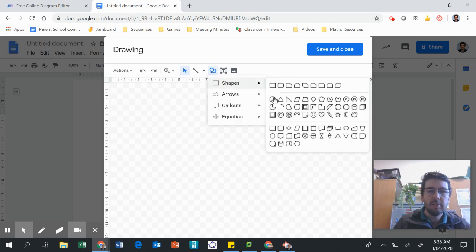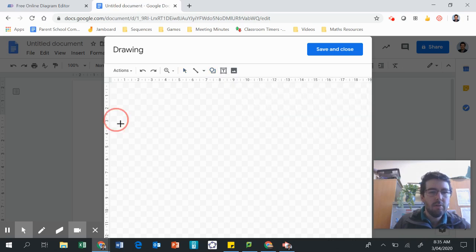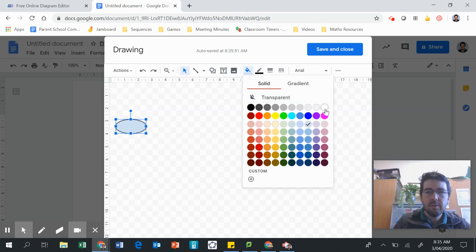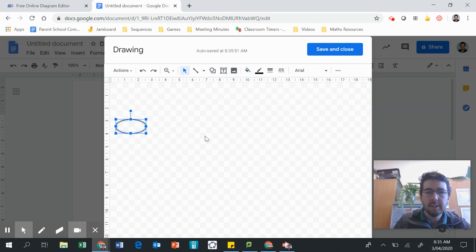We first want to do a shape, so let's do an oval for our starting node. And we want to change the fill to — let's just make it transparent.